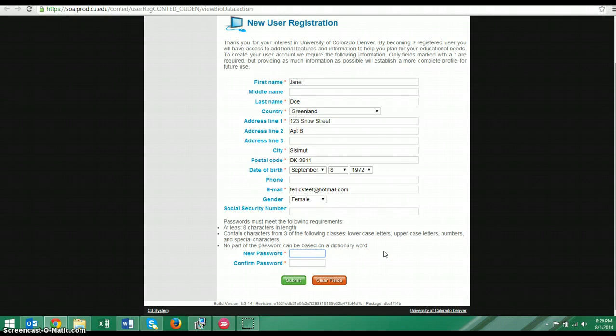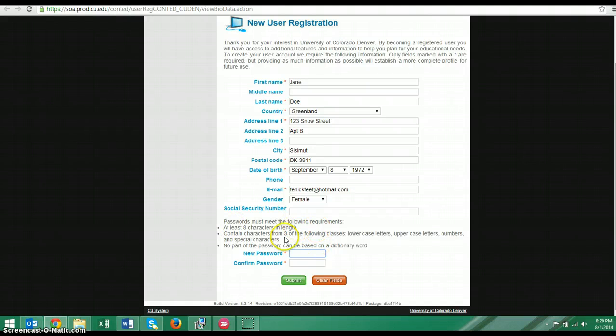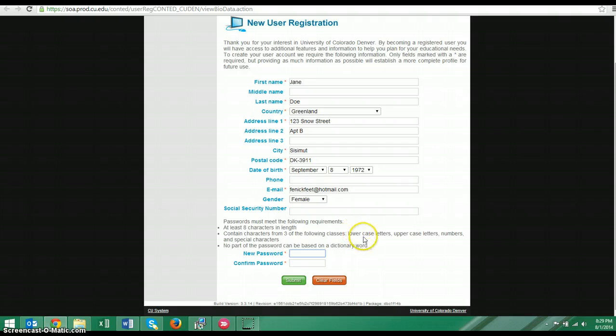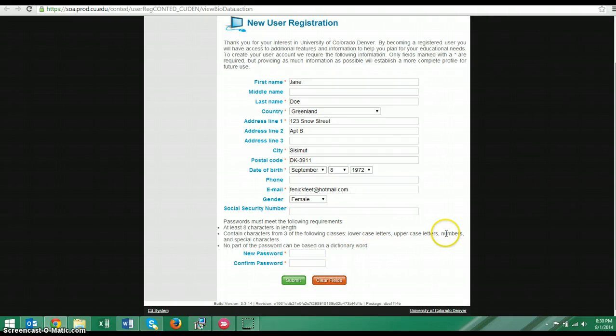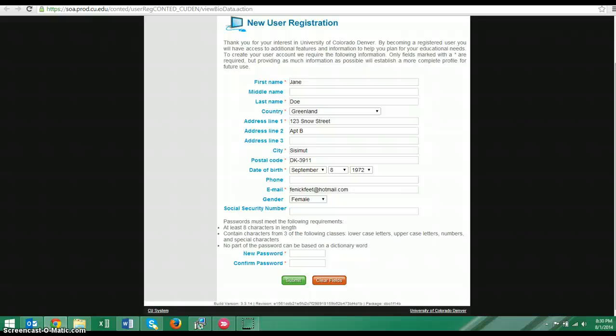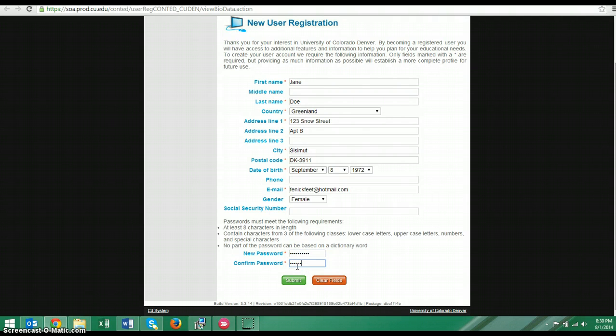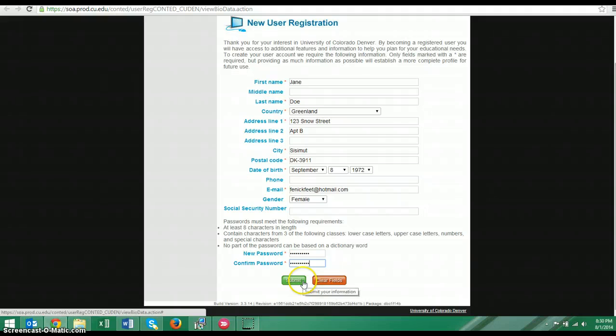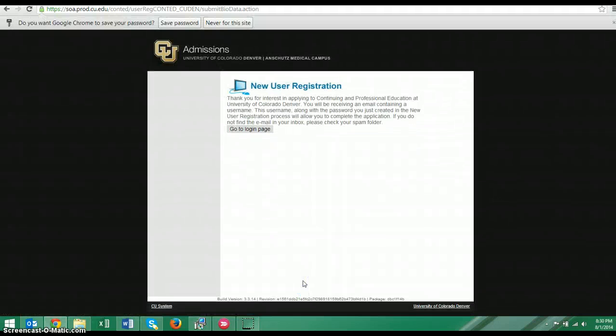This is really important. You're going to include your password here. And you need to create a new password. It needs to follow these rules. So this is complicated. It should have at least eight numbers and letters or special characters. It needs to have at least three of these qualities. So it needs to have at least one lowercase letter, at least one uppercase letter, and at least one number or special character. And a special character is something like a dollar sign or an asterisk or an exclamation point. So you want to write this password down. And it might take you a couple of tries to get it right.